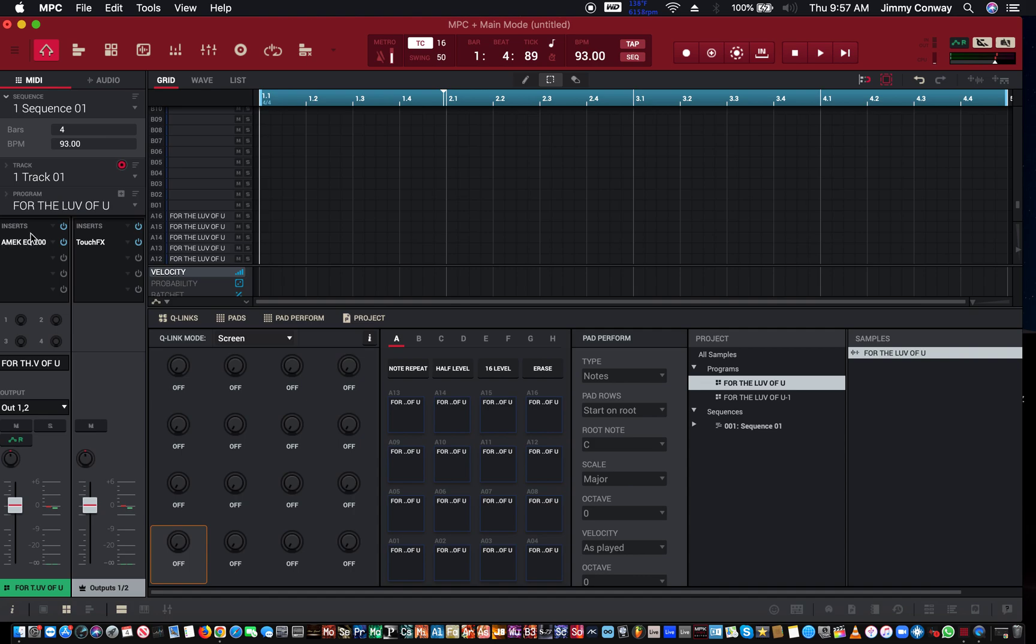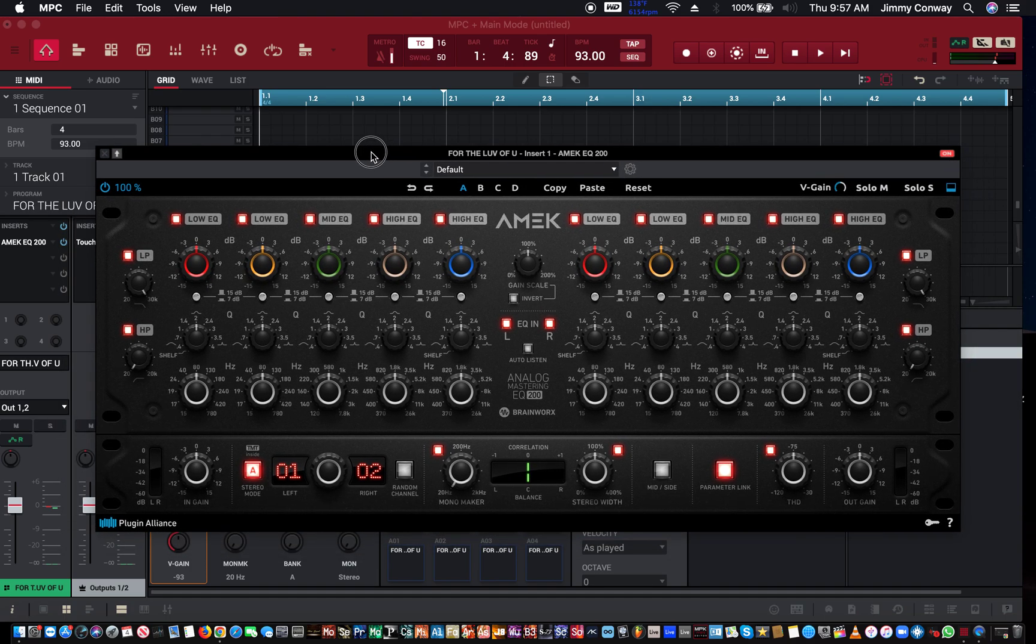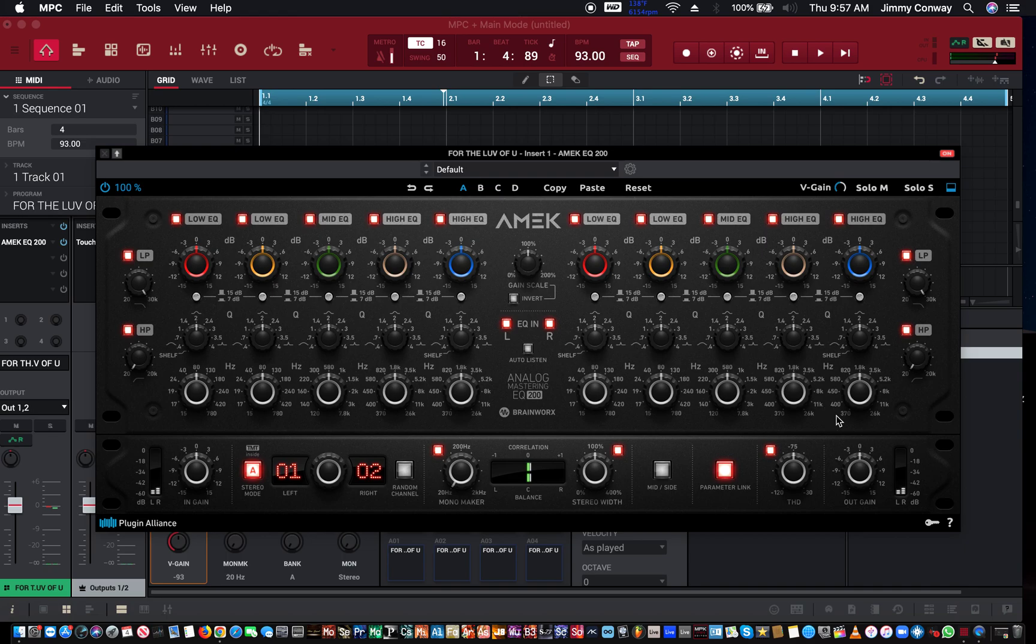Alright, so we got an EQ. And this is what the EQ looks like. So the only thing I'm going to use on here is the filter. I'm going to use the low-pass filter.